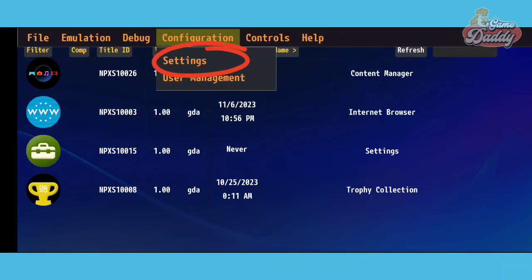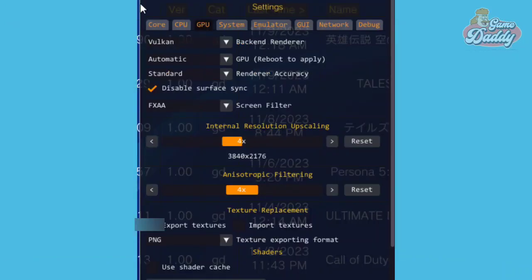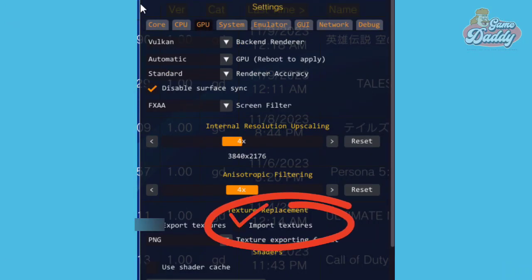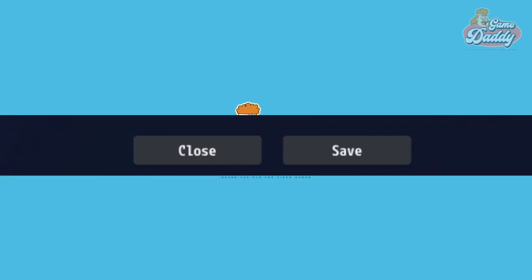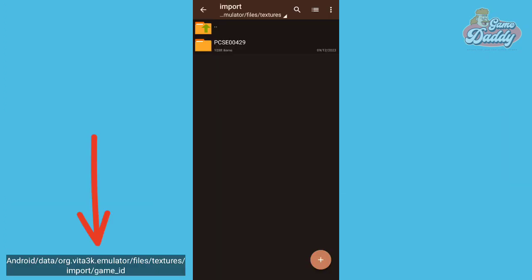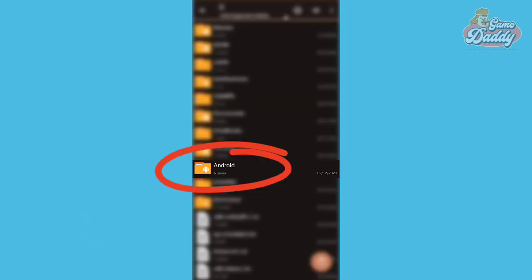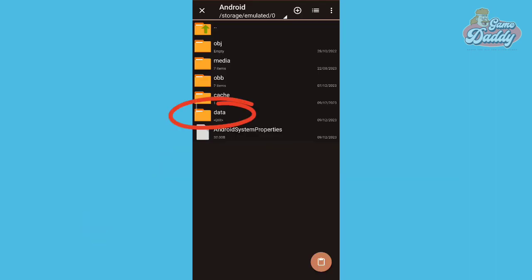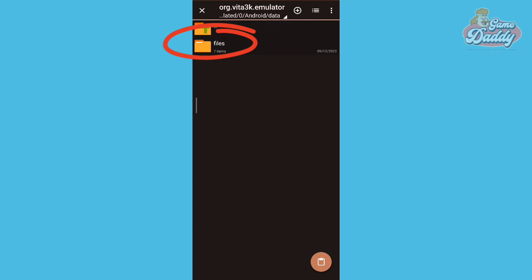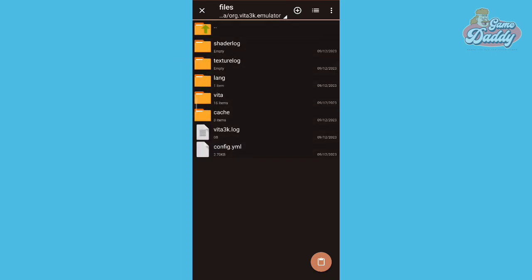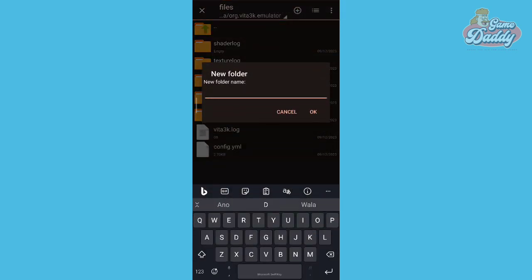First, go to Configuration and then tap Settings. Under the GPU tab, look for Import Textures and check the checkbox. After that, save and close. Extract your texture pack to this directory.